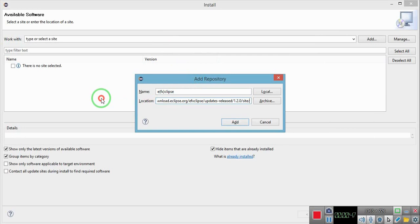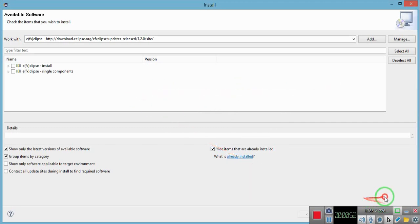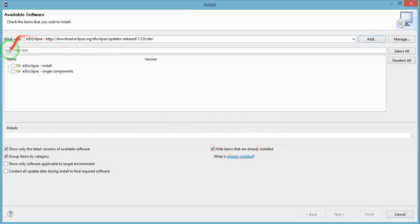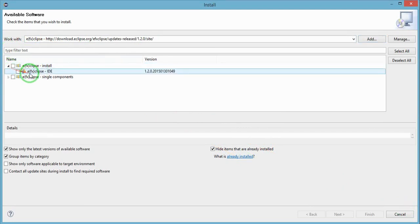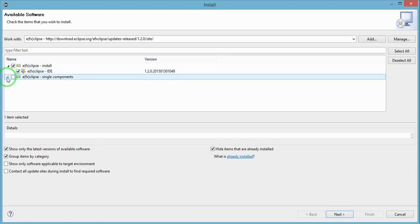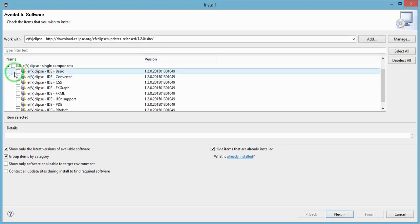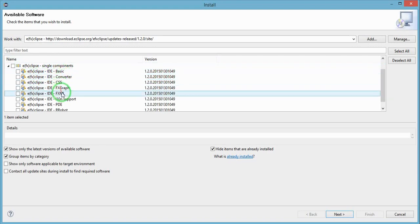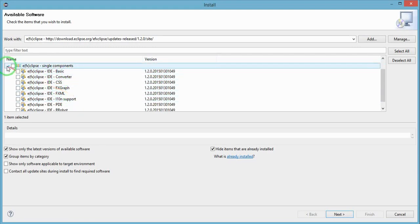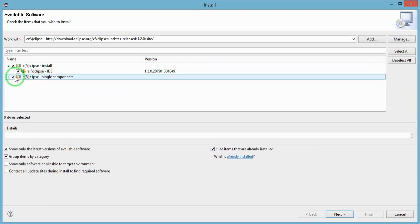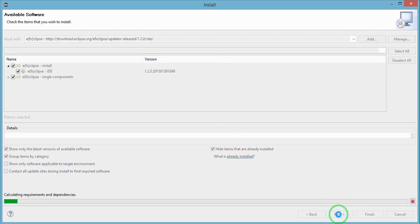Then click on Add. Select the two components shown here: the Eclipse IDE and Eclipse single components that has the basic converter, CSS, FXML, and other keywords. Then click on Next.